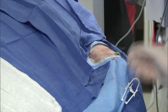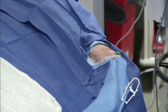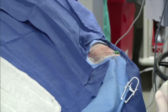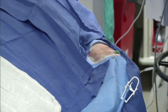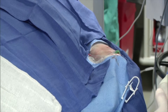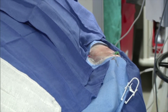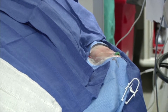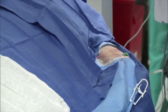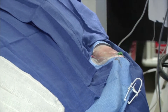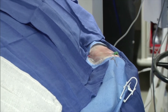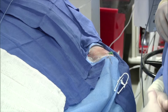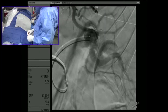I've already accessed the left radial artery using a Glide Sheath Slender. We chose the slender because we'll probably use a 5 French diagnostic catheter but want the option to use a 6 French guide catheter if needed. We've given our standard cocktail: 3,000 units of heparin, 200 micrograms of nitroglycerin, and 2.5 milligrams of verapamil.